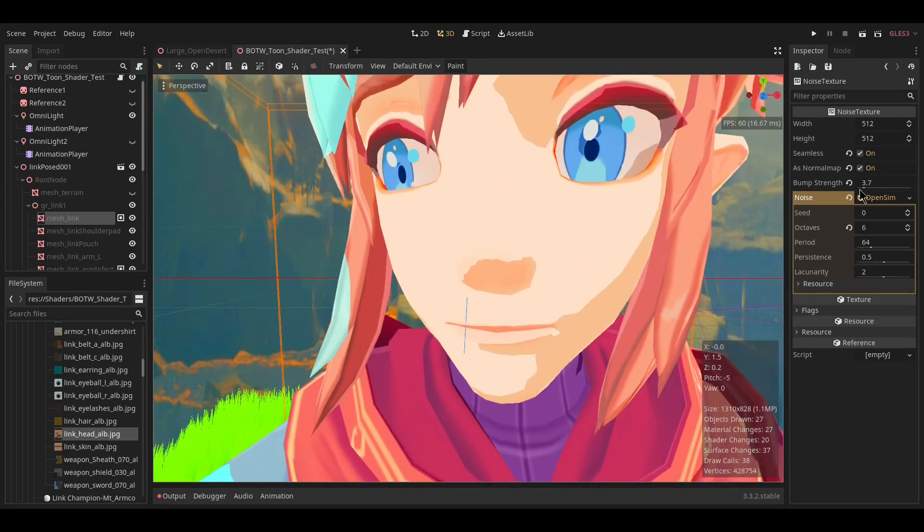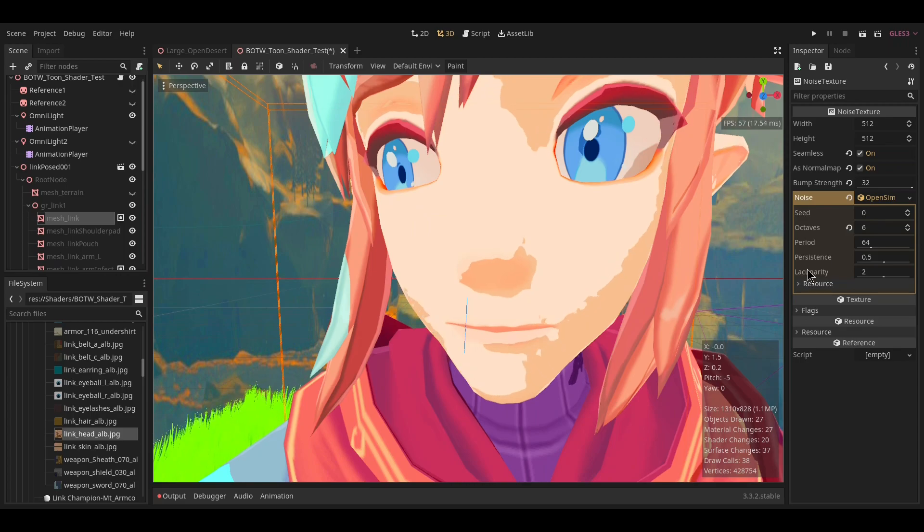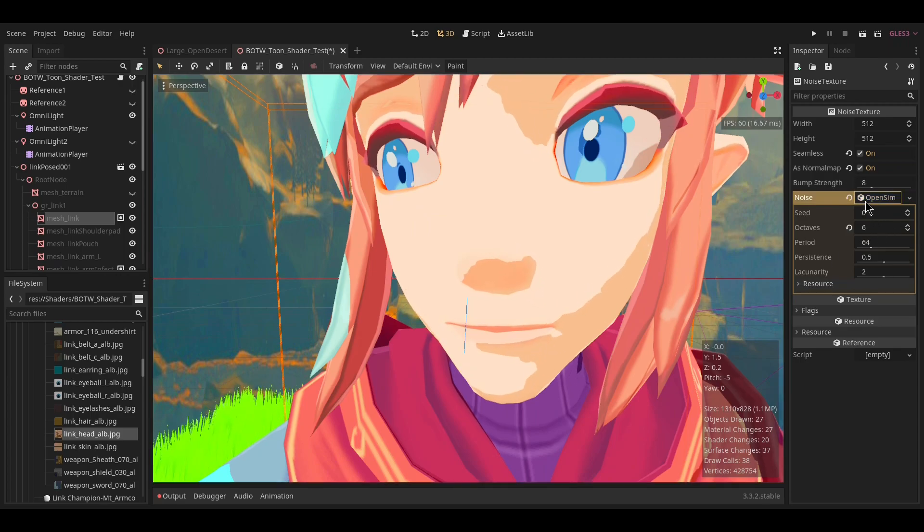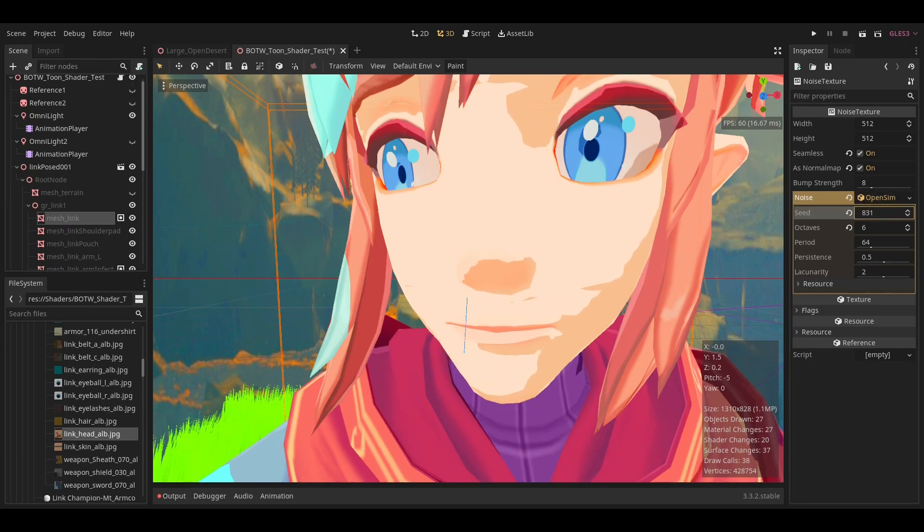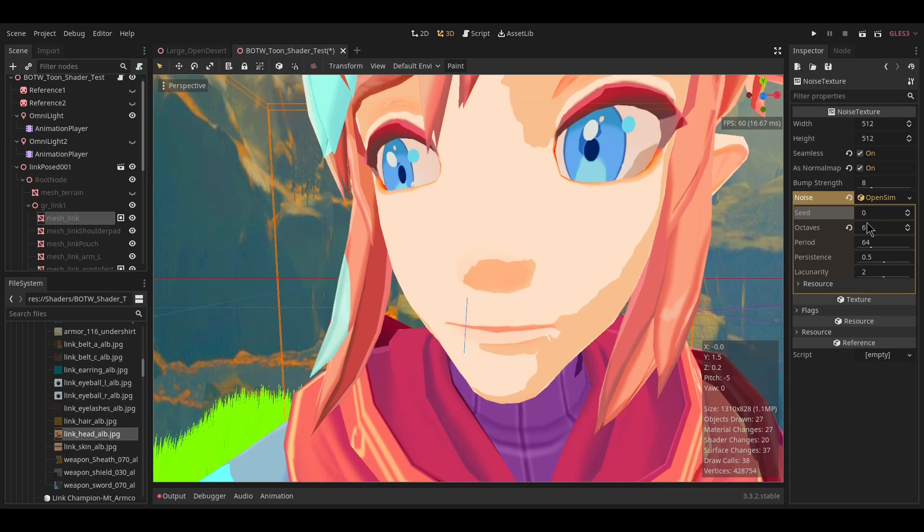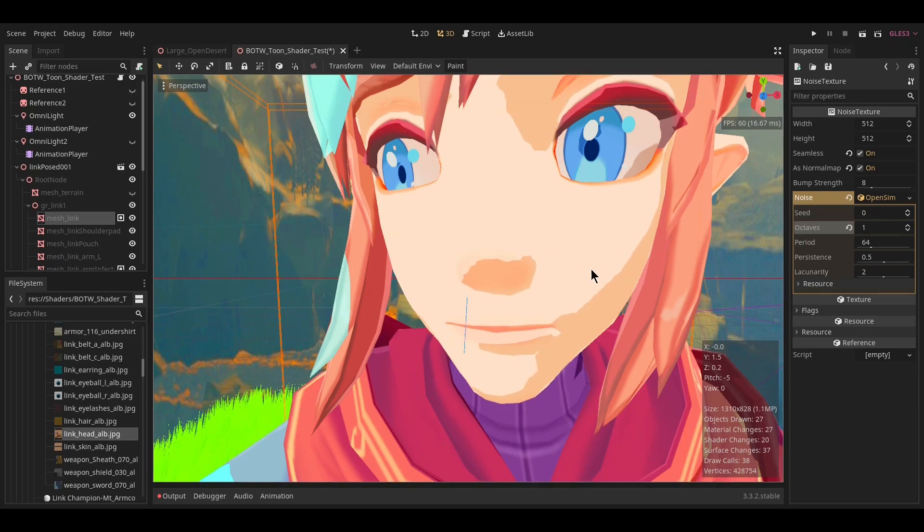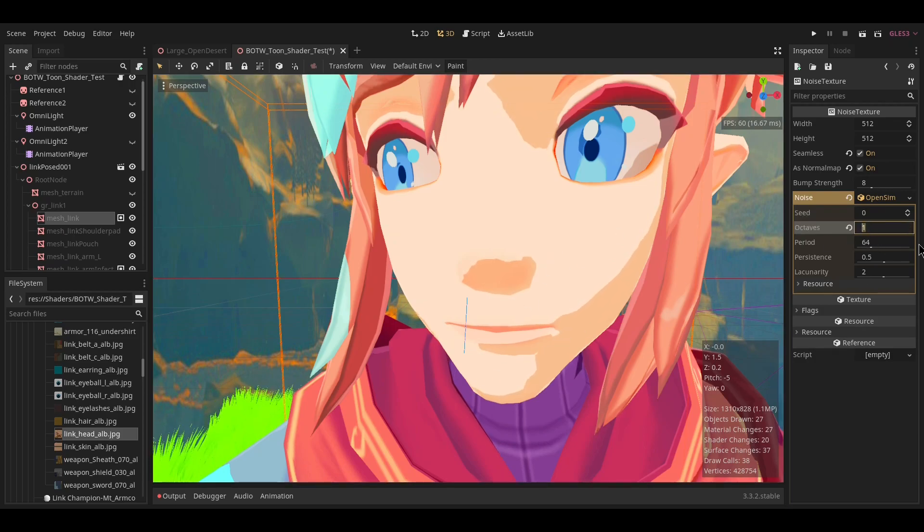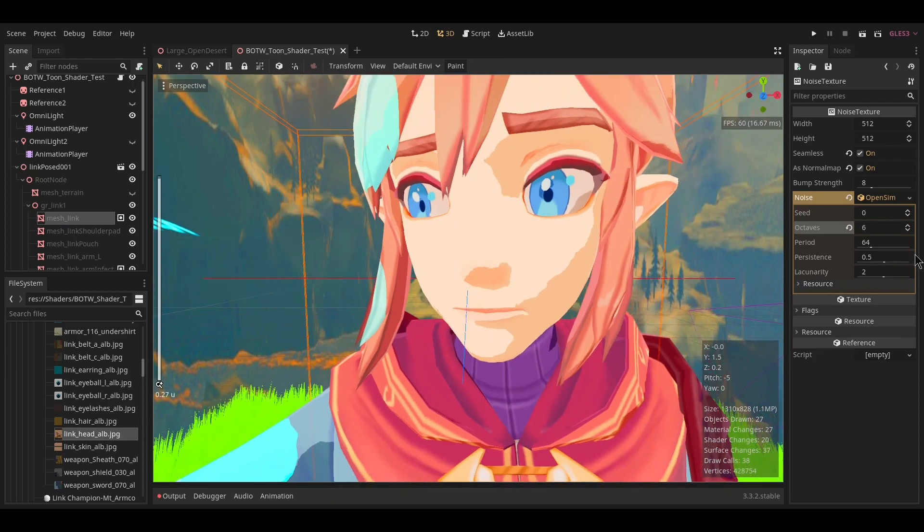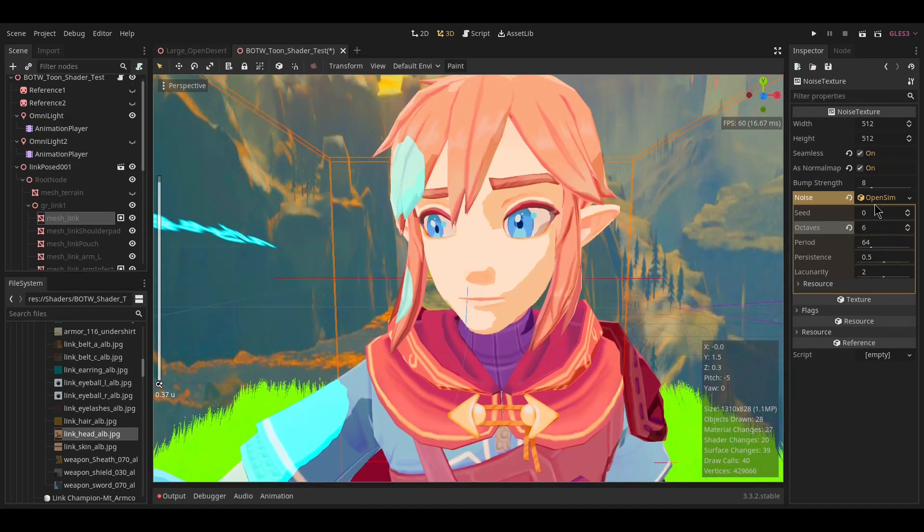Bump strength changes how strong the warble is, while the noise seed will change whatever seed the noise uses. Octaves makes it more or less detailed—setting this to one means you lose a lot of detail, while setting this to six makes it very highly detailed. That should be about it.